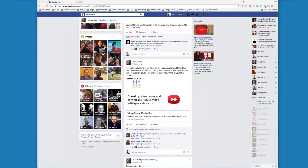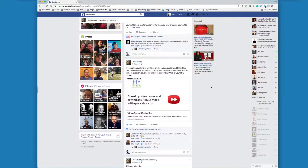What's up? Matt Wolfe here. I want to share another cool little tip, trick, hack, whatever you want to call it. This I actually learned from a friend of mine named Joe Lavery. He posted about this on Facebook and I thought this was really cool and wanted to turn around and share it.